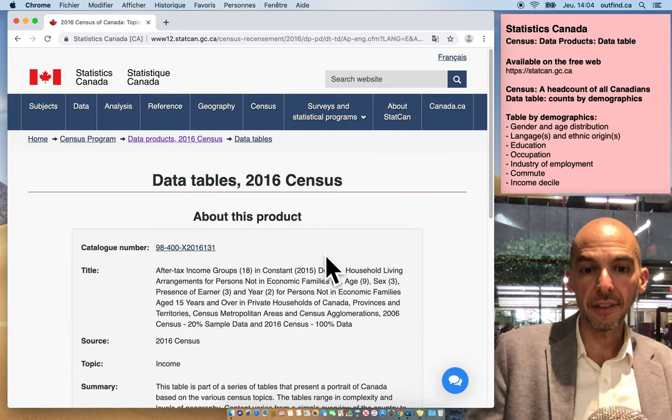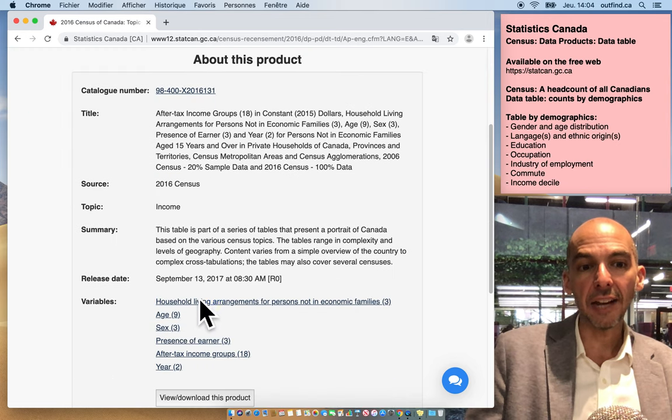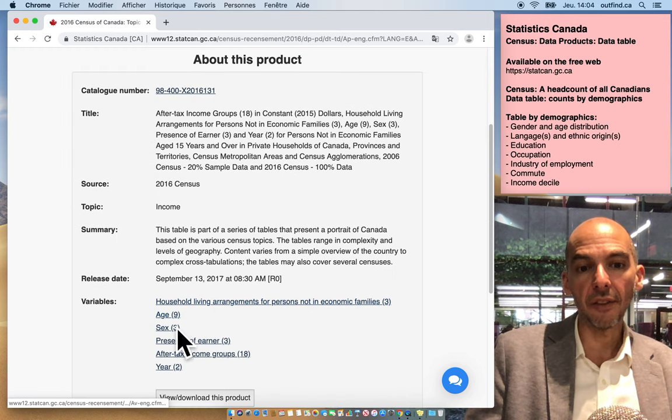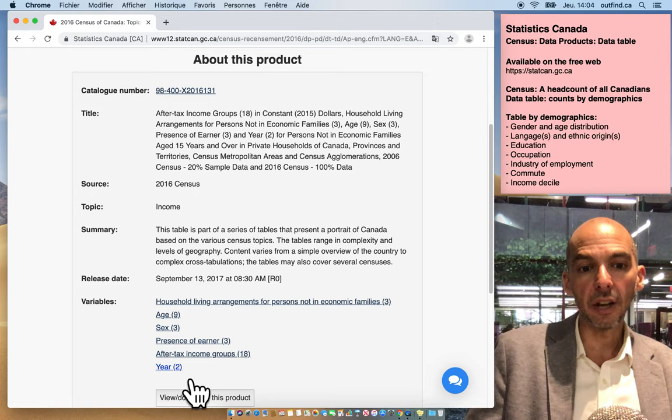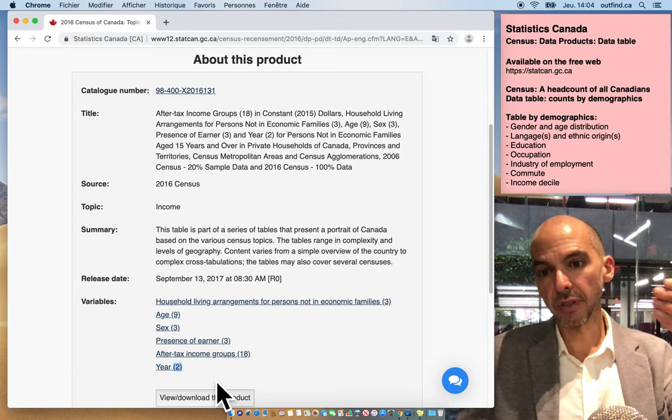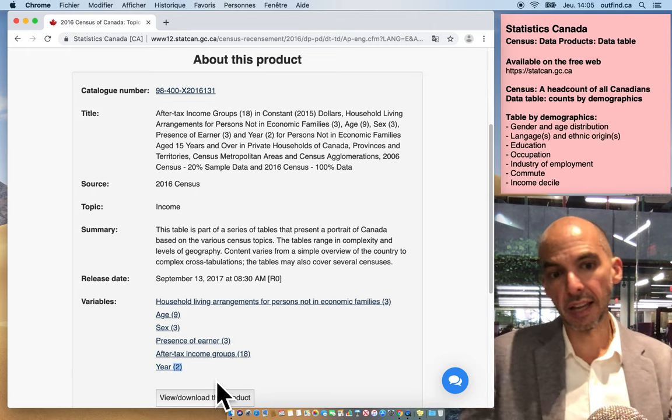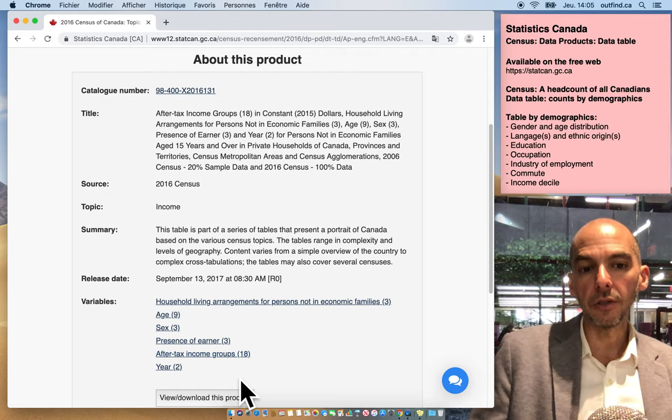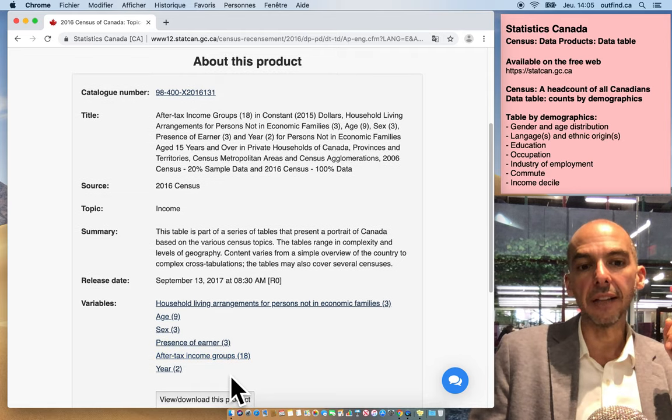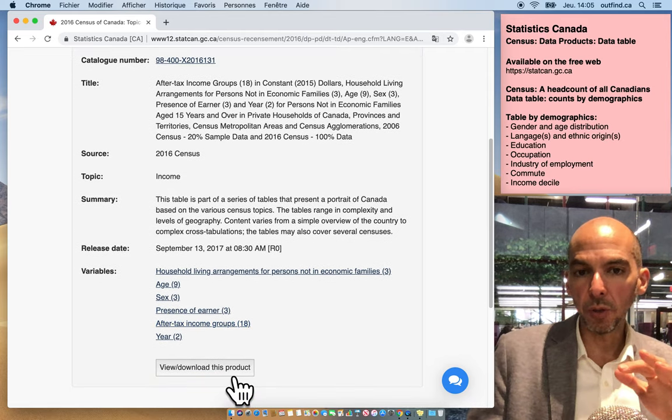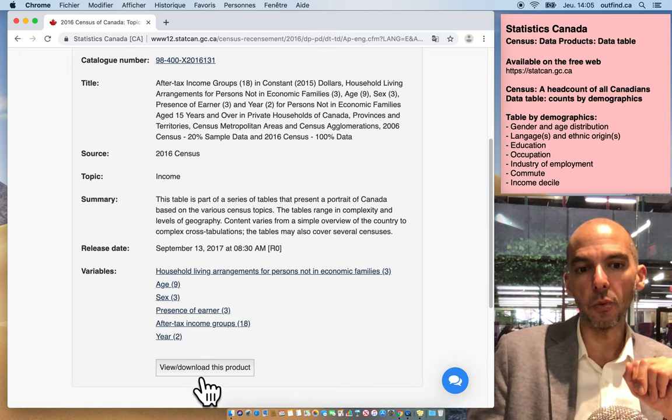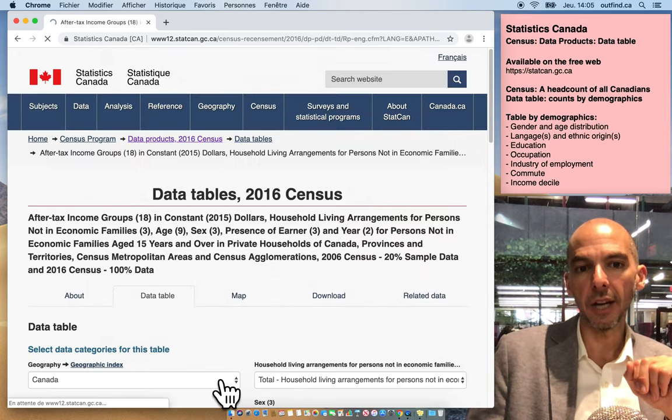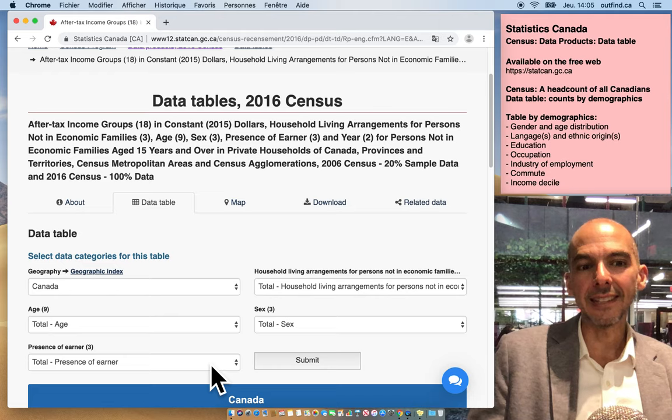This is the full definition. If you want the definitions of these different variables, you can click on this - the number refers to a list of variables from the StatsCan documentation. You can take a look at that. Once you're comfortable that this is the actual data set you want, you can download this product, and here is a table.